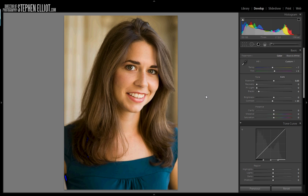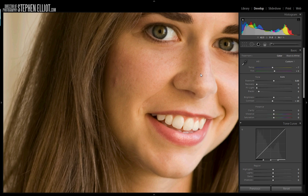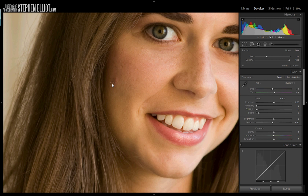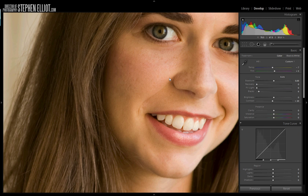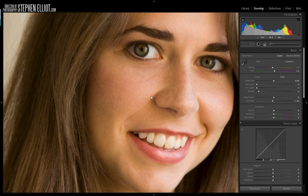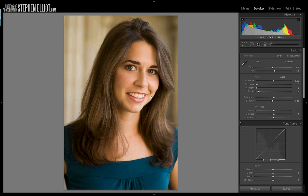Next thing we want to do is get rid of these blemishes. I'm going to use the spot removal tool. That looks pretty good to me. There's a little funky something here on the nose — I'll get rid of that. That looks good enough to me so far. Here's where we have the original, and this is the result.